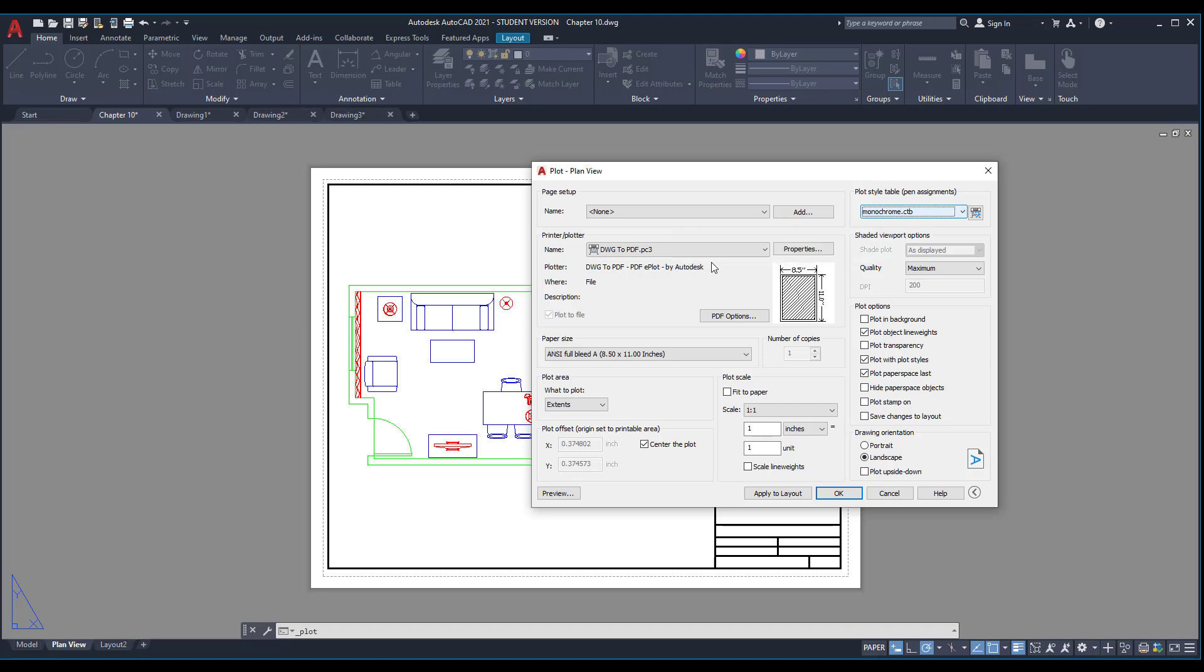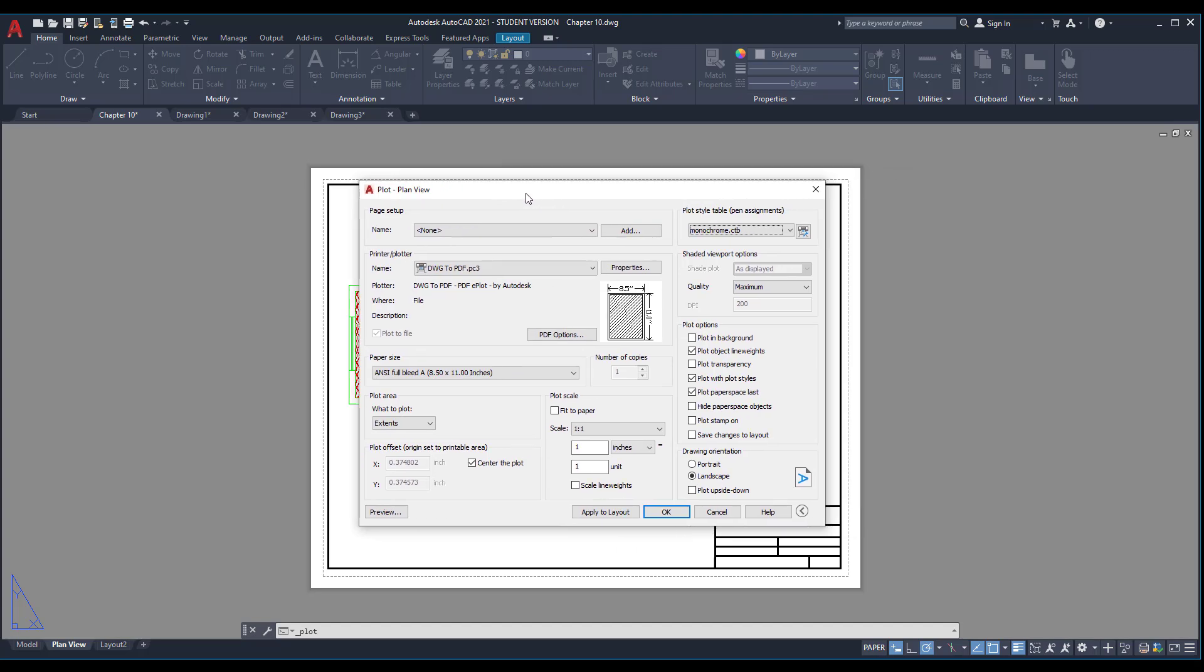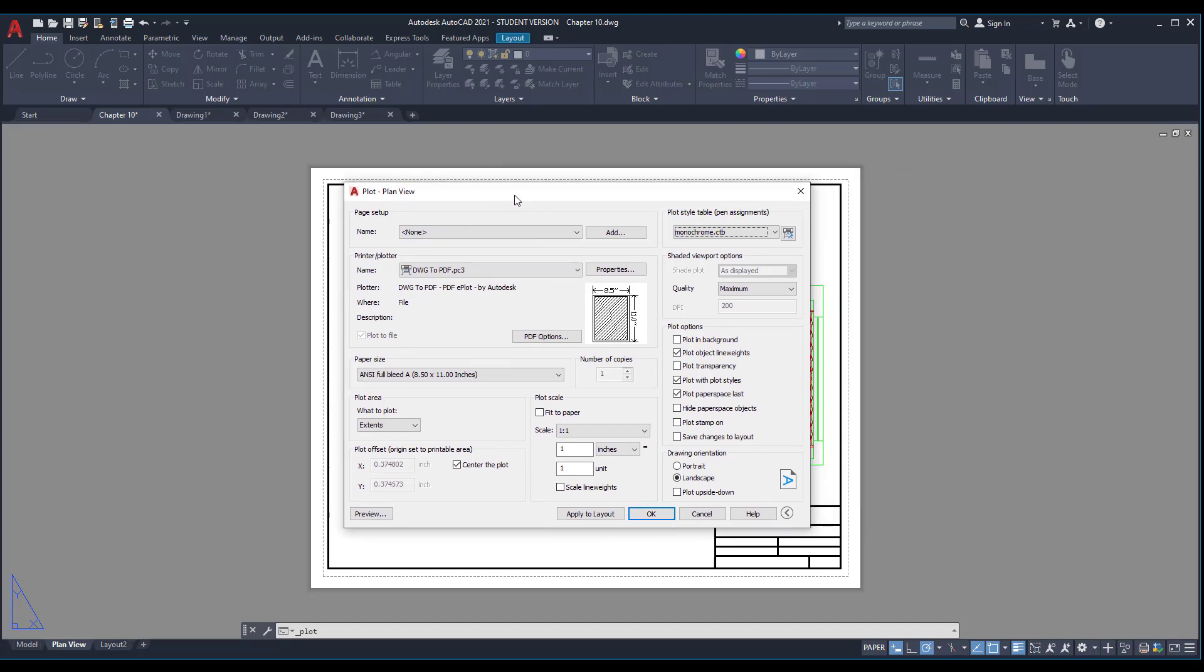Also change the plot style to monochrome. Why do we do this? Because we want our drawing to be in black and white for Photoshop - we need it to be black and white only, we don't want to see the colors.